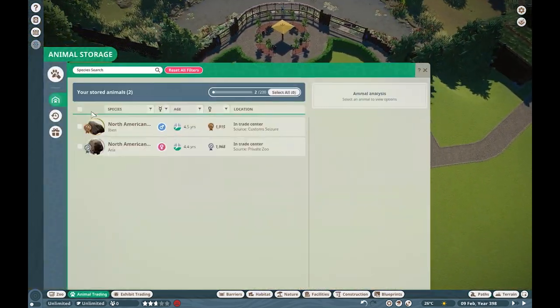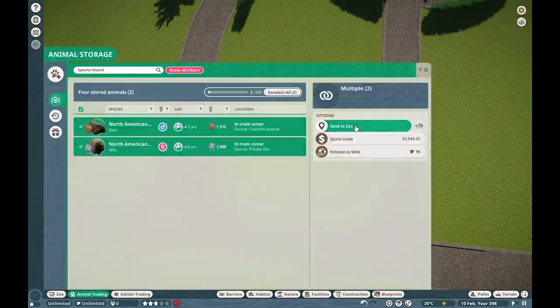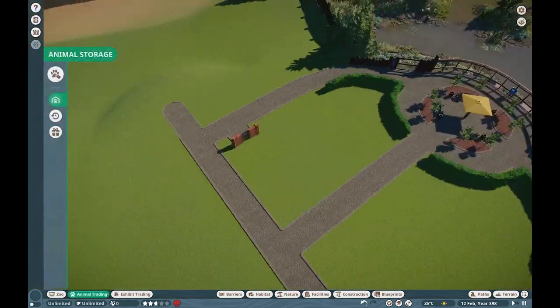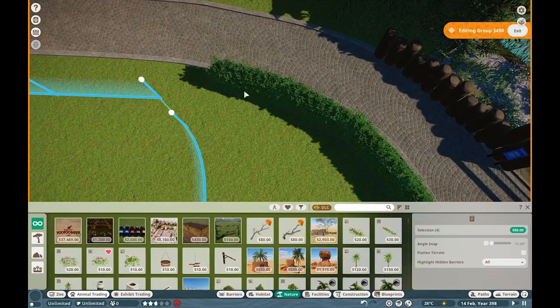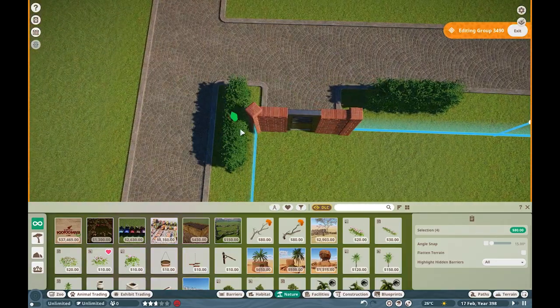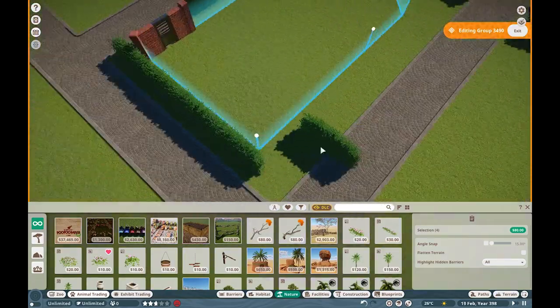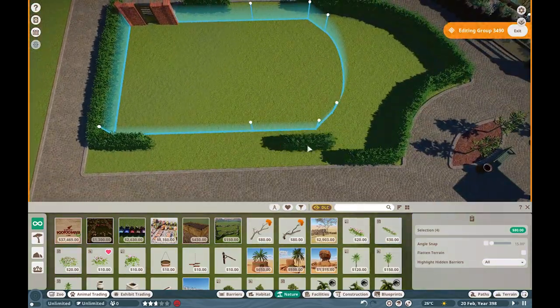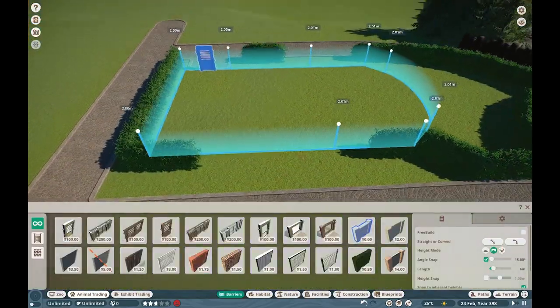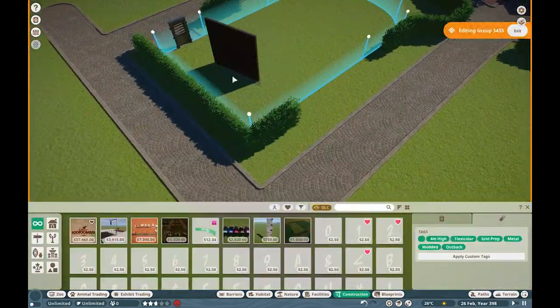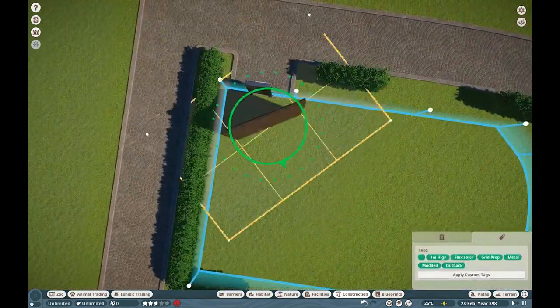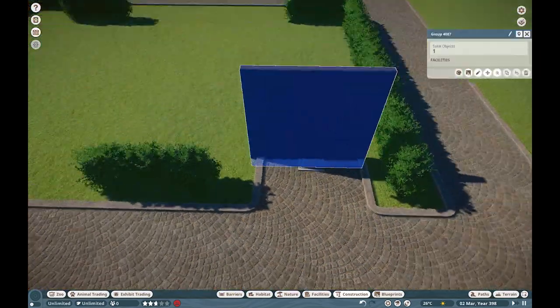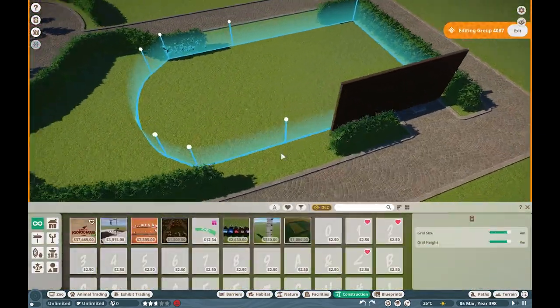In the last episode we built for the capybaras and the episode before that we built for the jaguars, but before that we built for the moose and we finally started our Moose Town main section. This section is essentially going to cover all animals found in Maine or previously found in Maine, it's a really fun section that I can't wait to get really rolling.